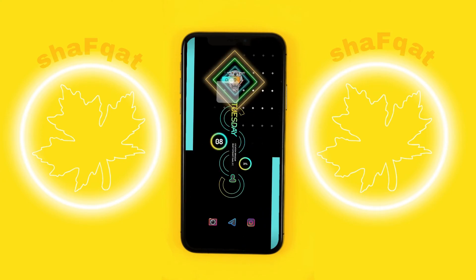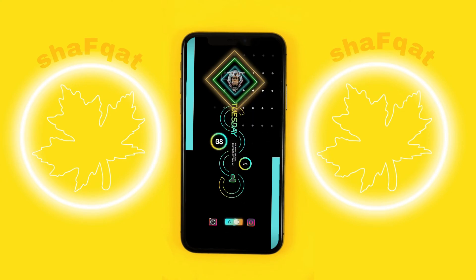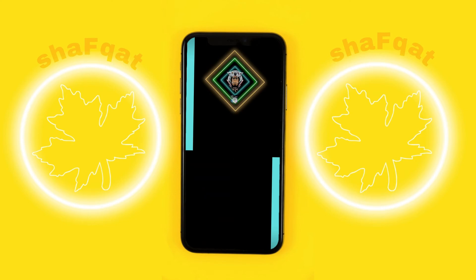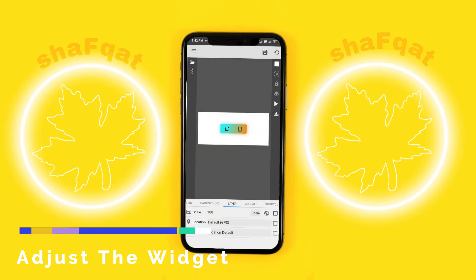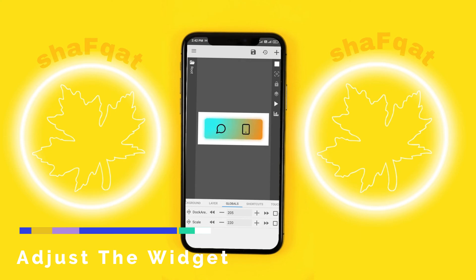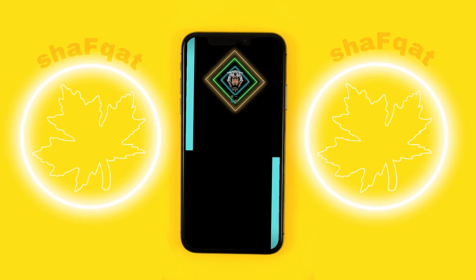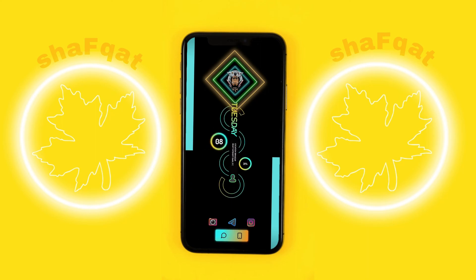You can place it anywhere. Then go into KWGT, go to this widget, go to Global, and scale it to 200, then save it. And you can see here — this is the setup.